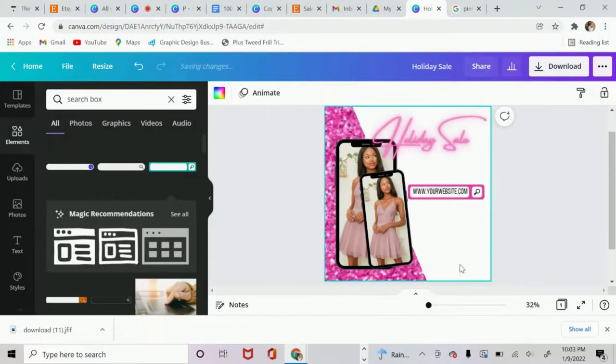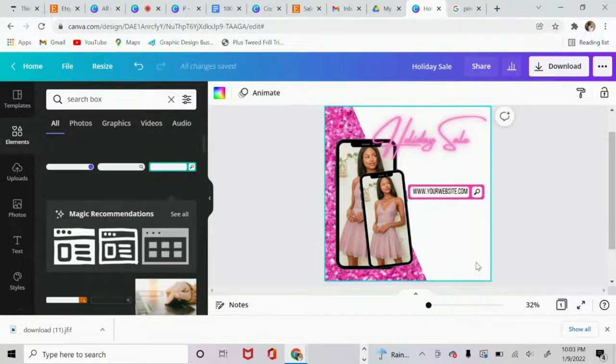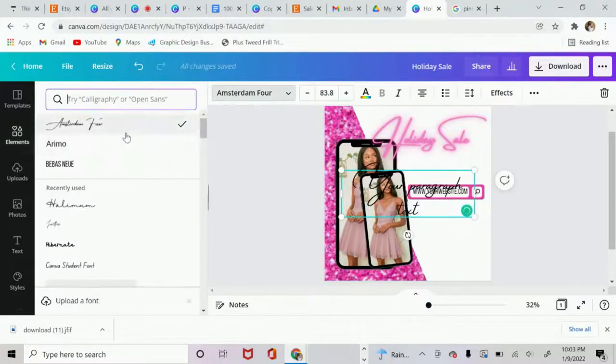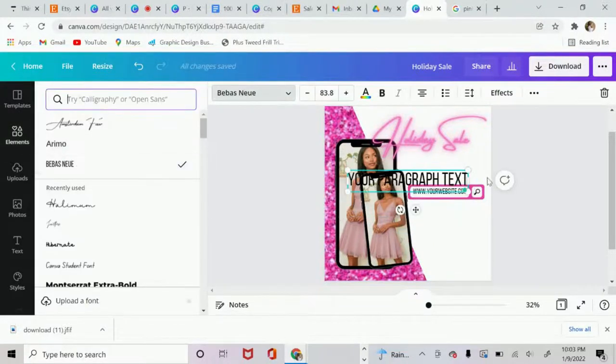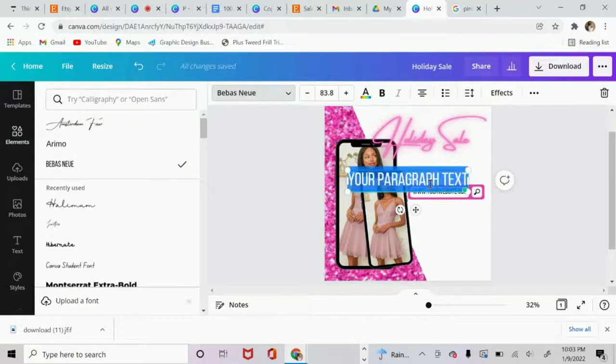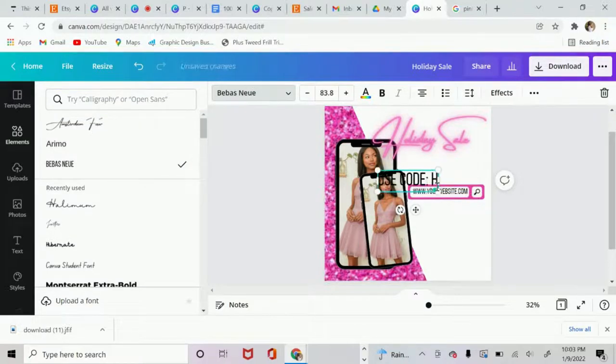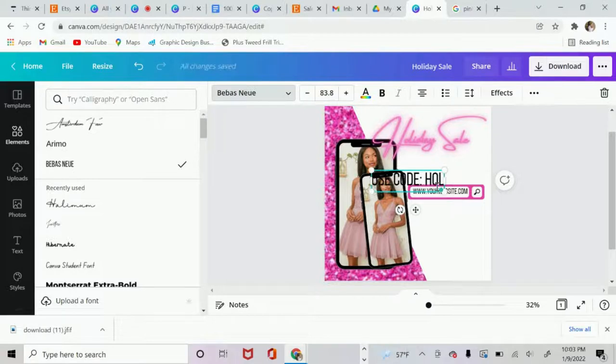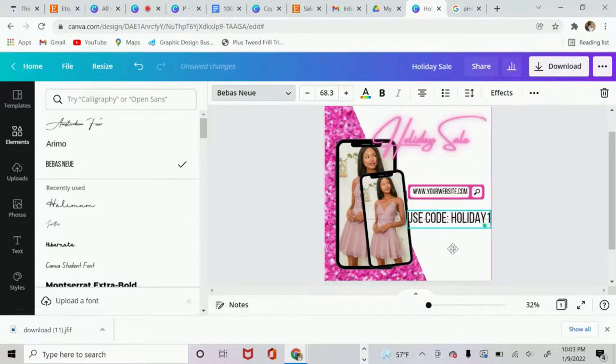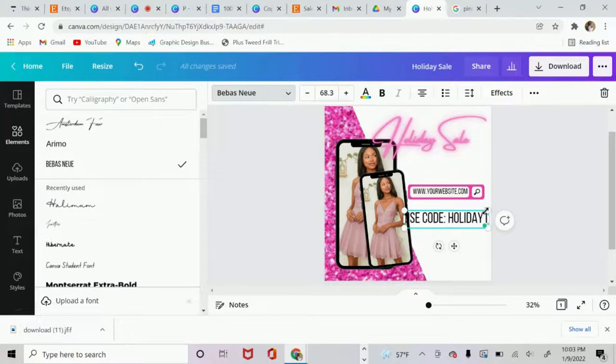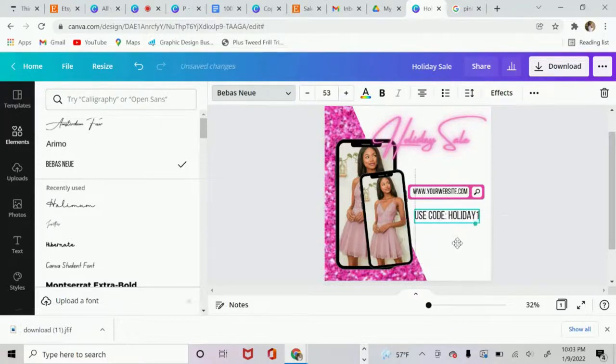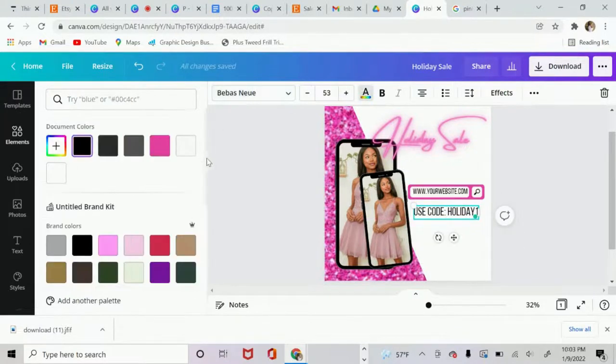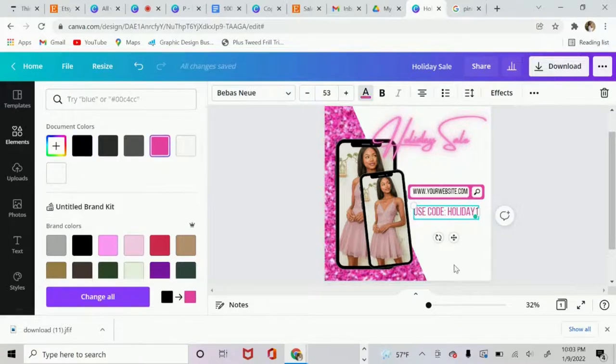All right. Zoom back out. And then from here, you can kind of just get creative and do whatever you want. So I'm going to add, let's change the font. I'm going to put use code holiday. And I'll kind of shrink it a little bit. And let's say I want to make this a different color.